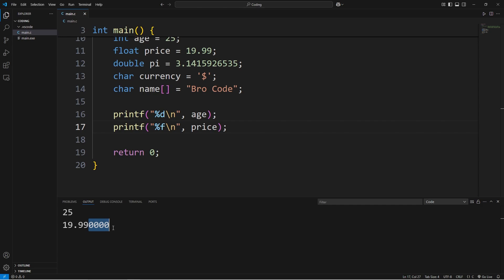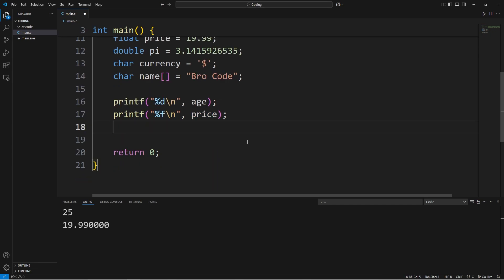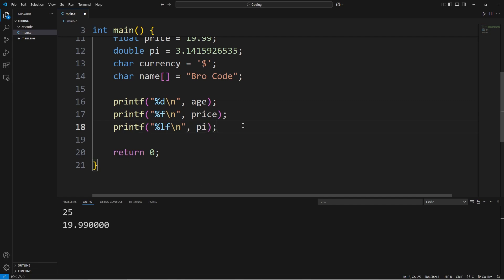Now for a double, you have two options. We can either use f or lf, meaning long floating point number. Printf, percent either f or lf, then that new line character. We will display our variable pi.